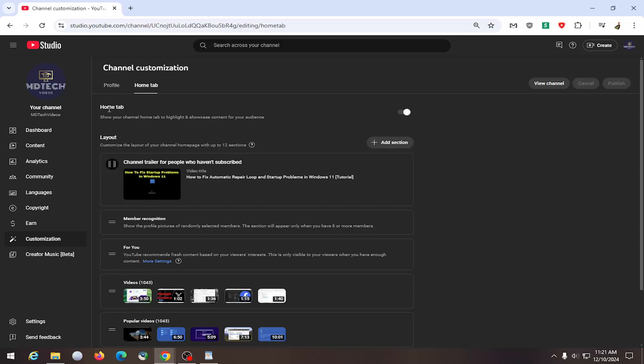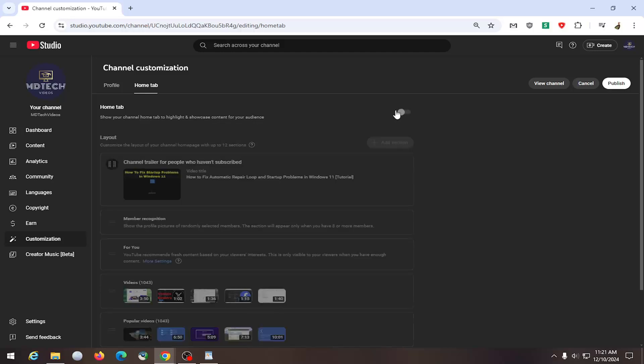There's this home tab right at the top - show your channel's home tab to highlight and showcase content for your audience. If you want to disable that, just left click on the oval one time to toggle it to the left side.